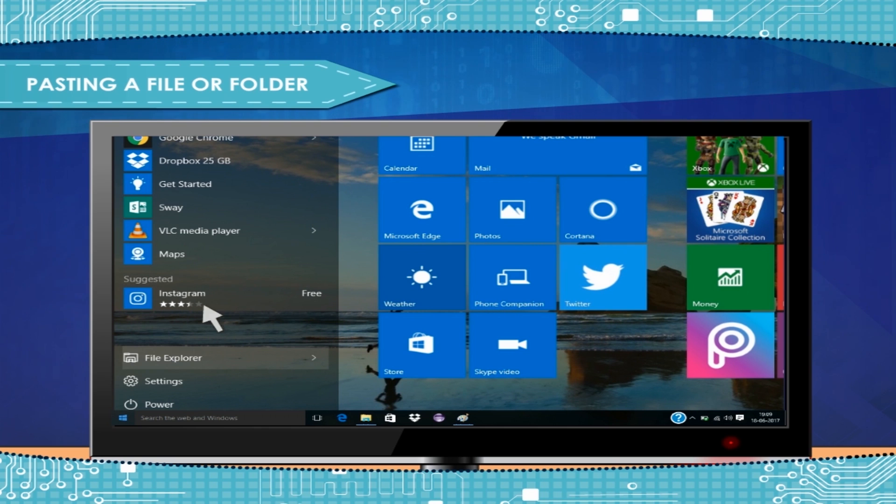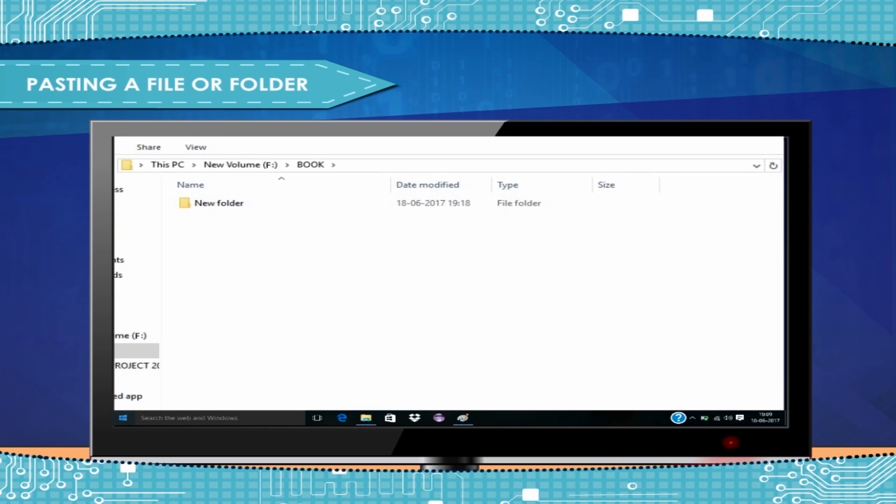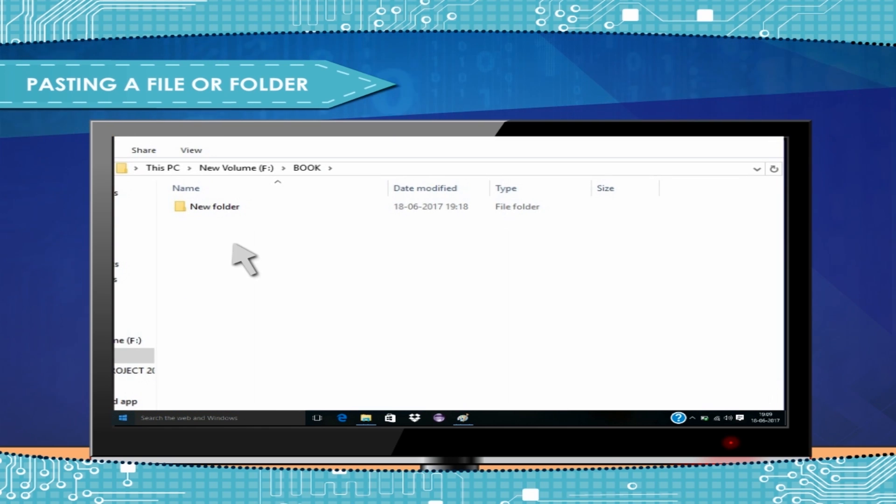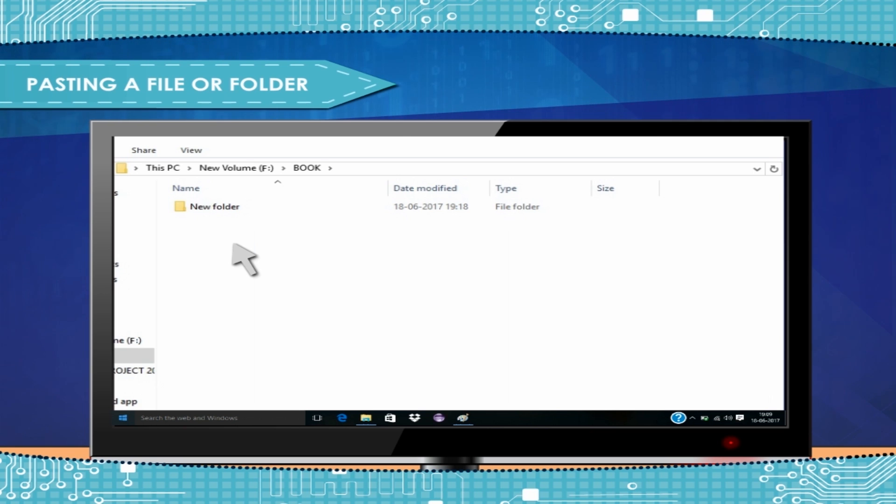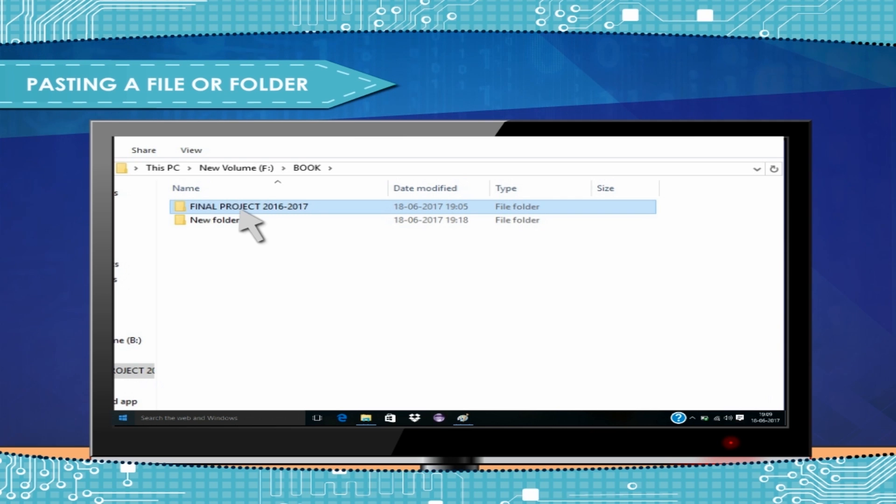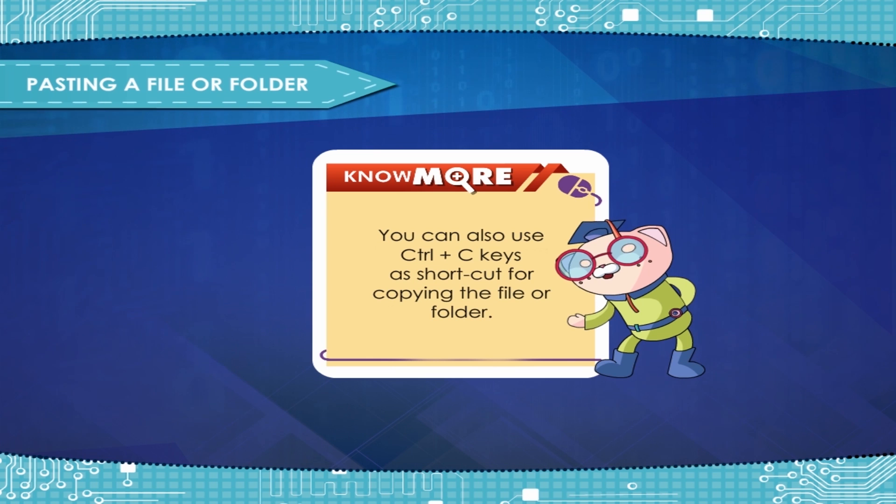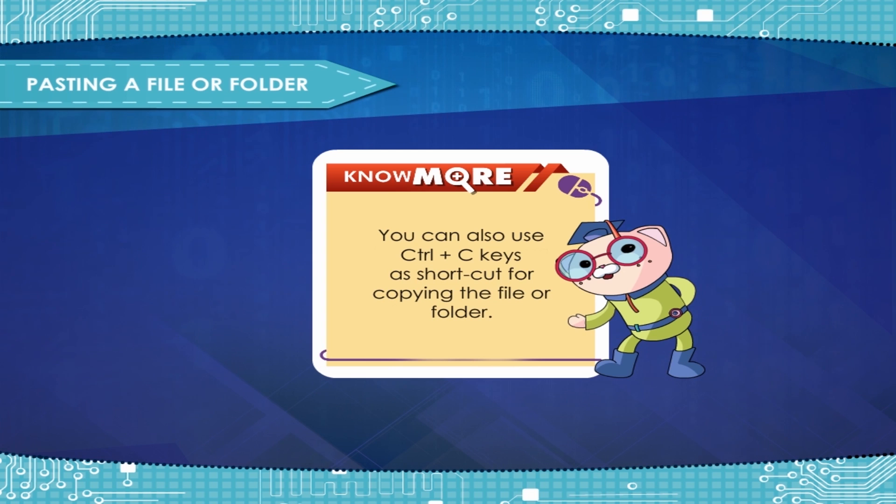Click on the File Explorer in Start Menu and explore the disk or folder where you want to keep the duplicate file or folder. For example, we can explore the F drive. Right-click with the mouse and select the paste option from the right-click menu. Then, your file or folder appears as shown here. In our case, images folder appears in F drive. Note: You can also use Ctrl+V keys as shortcut for pasting.